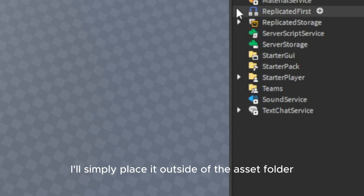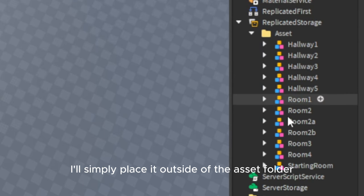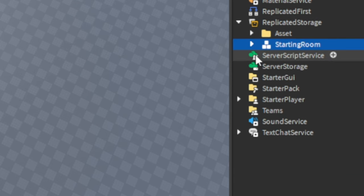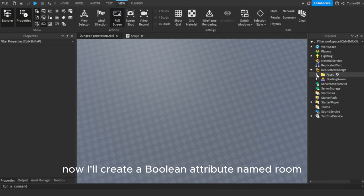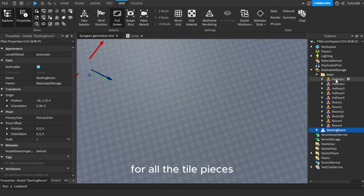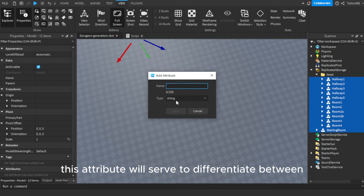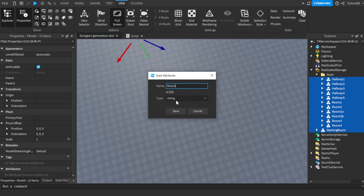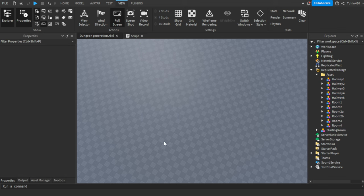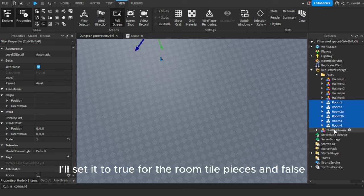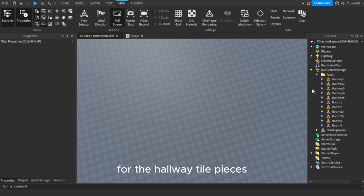To achieve this, I'll simply place it outside of the asset folder. Now I'll create a boolean attribute named 'room' for all the tile pieces. This attribute will serve to differentiate between hallways and rooms. I'll set it to true for the room tile pieces and false for the hallway tile pieces.